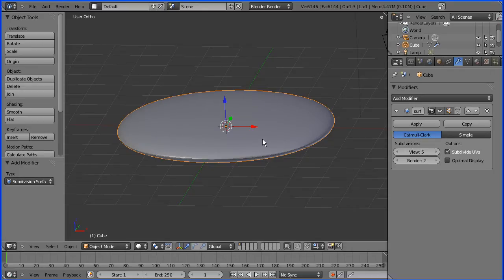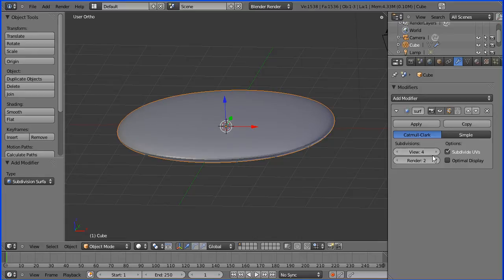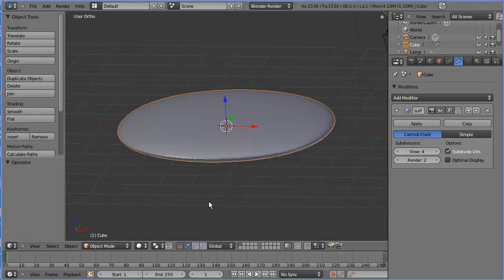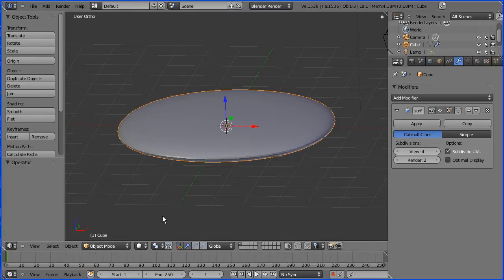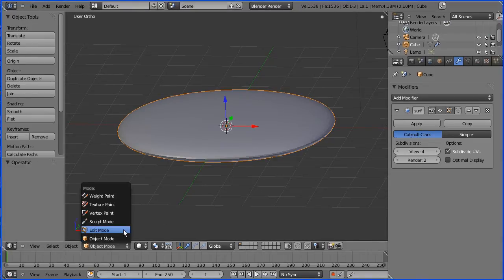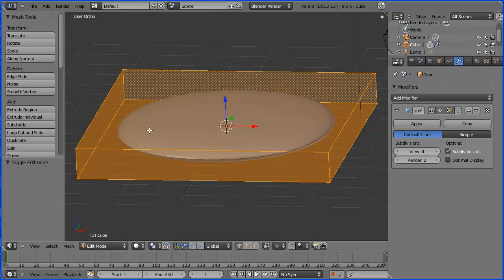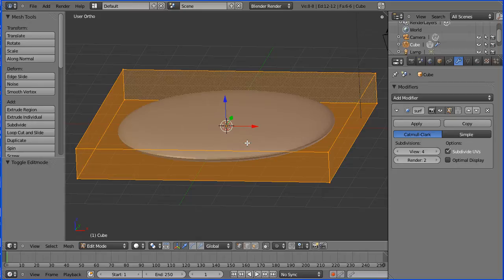For this demonstration, I'm going to set this value to be four. Now I'm going to go into edit mode. We see our original cube and then in the middle the model, the mesh having the modifier applied.